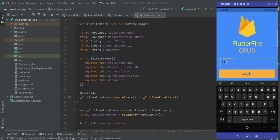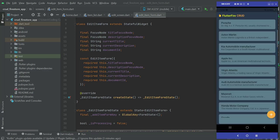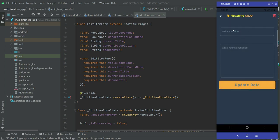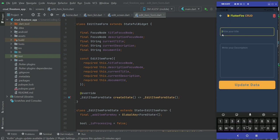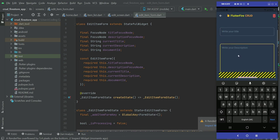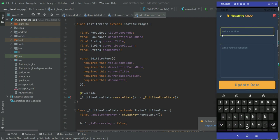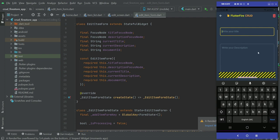Welcome back. The next thing we will do is correct a small bug on our edit form. Whenever the user wants to edit data, it does not bring the old data into the form. Let me show you — for example, if I want to edit this Aston Martin entry and click on it, the old data does not appear. We also have a bottom overflow error to fix. For now, let's fix the first one: bringing the old data into the edit form so the user can see and modify it.